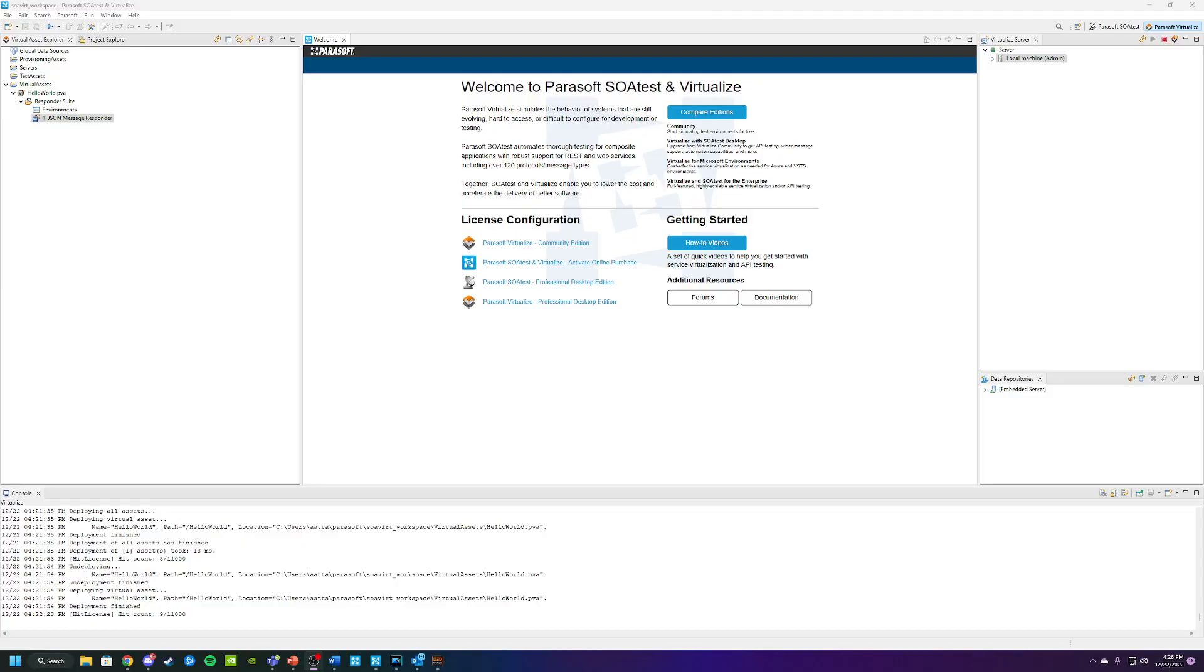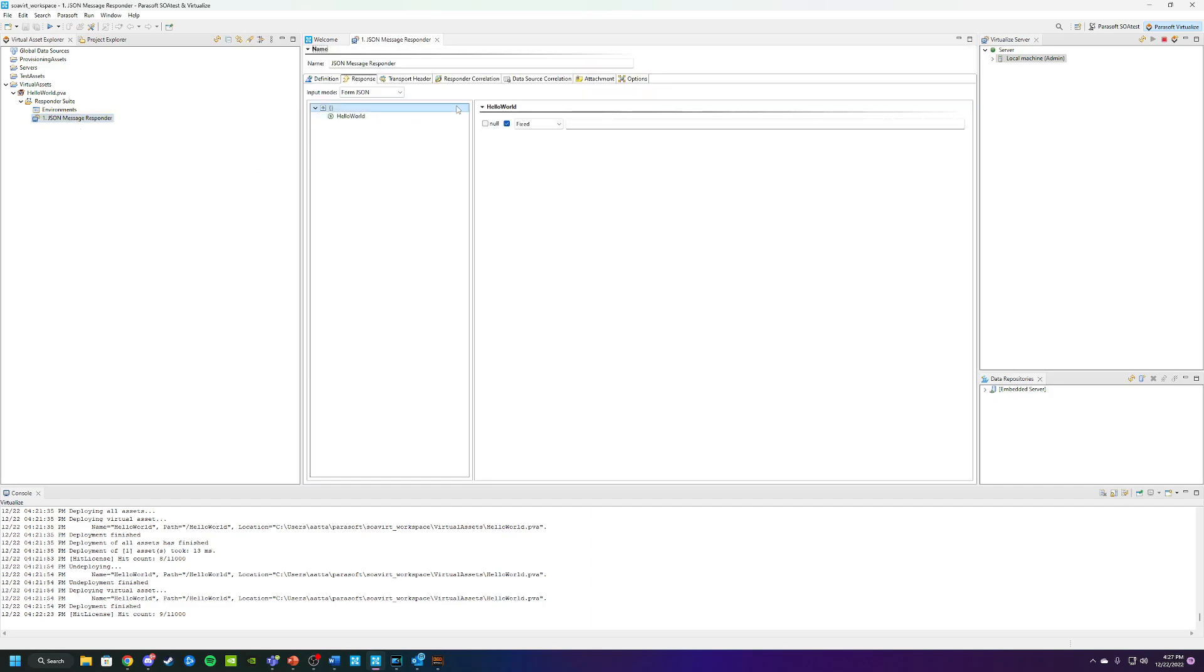Let's get started by going back into Parasoft Virtualize. If you remember in the last video, we created a JSON message responder. We're going to use that same responder again for these exercises. First, double click on that message responder.